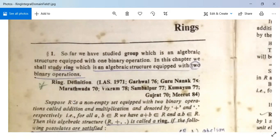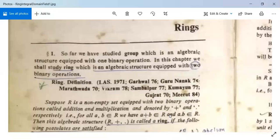Let us see its definition. Suppose R is a non-empty set equipped with two binary operations, plus and dot. They are called addition and multiplication and are denoted by plus and dot respectively. That is, for all A, B in R, we have A plus B belongs to R and A into B belongs to R. It means R is closed with respect to both addition and multiplication.